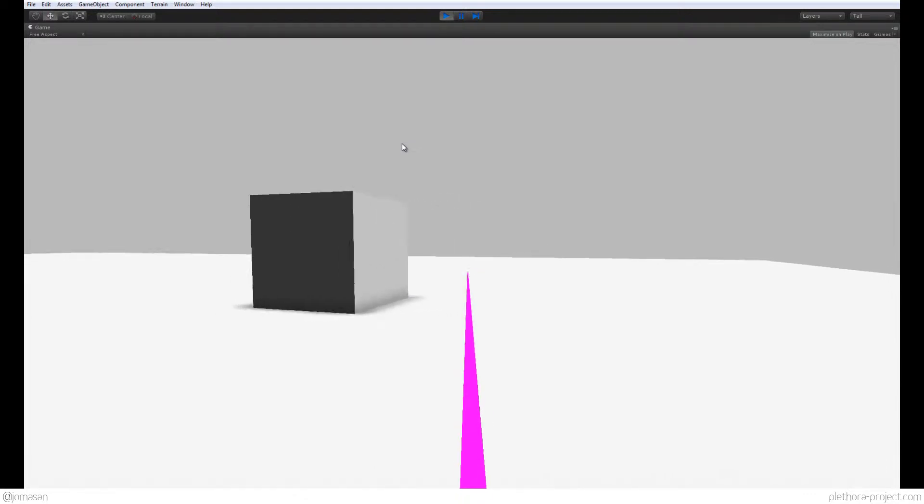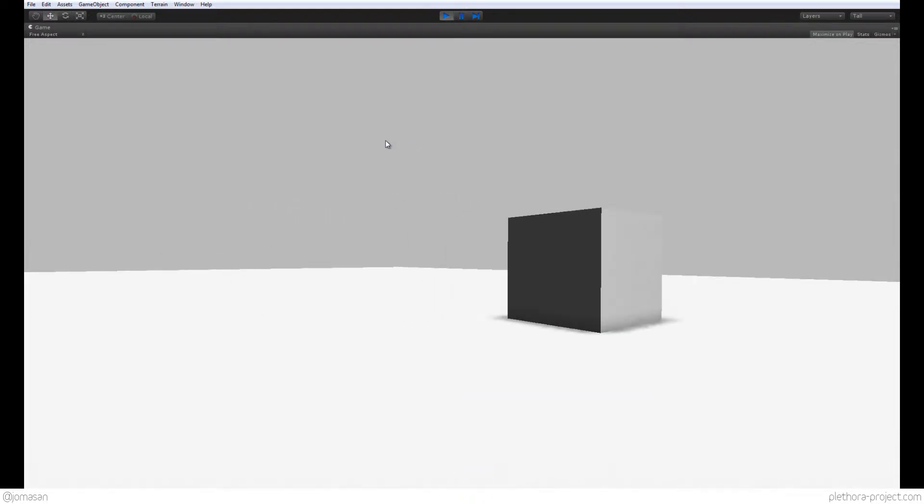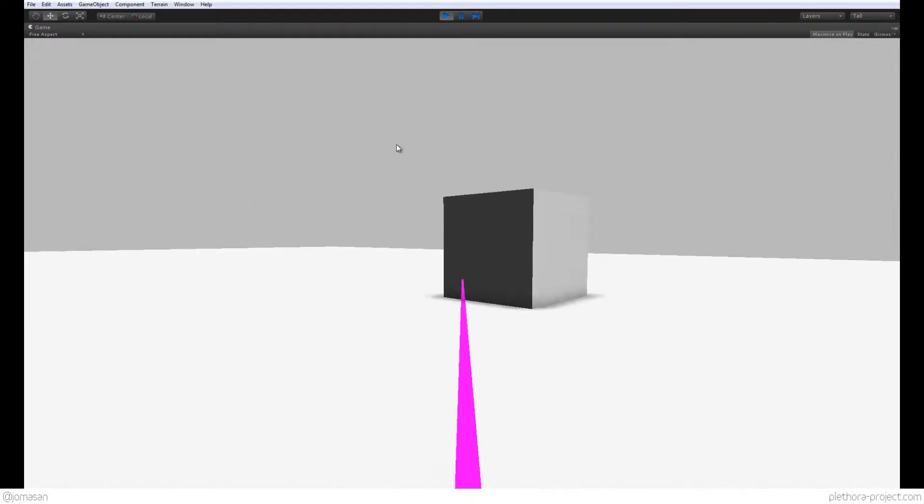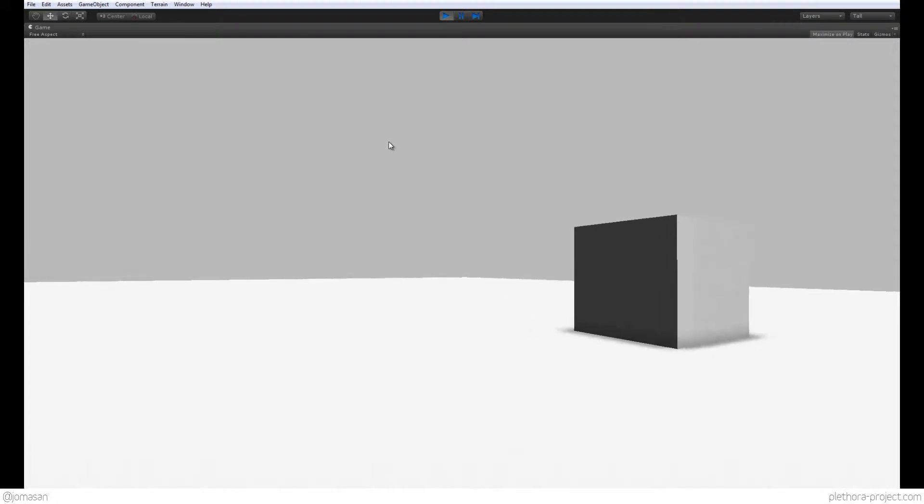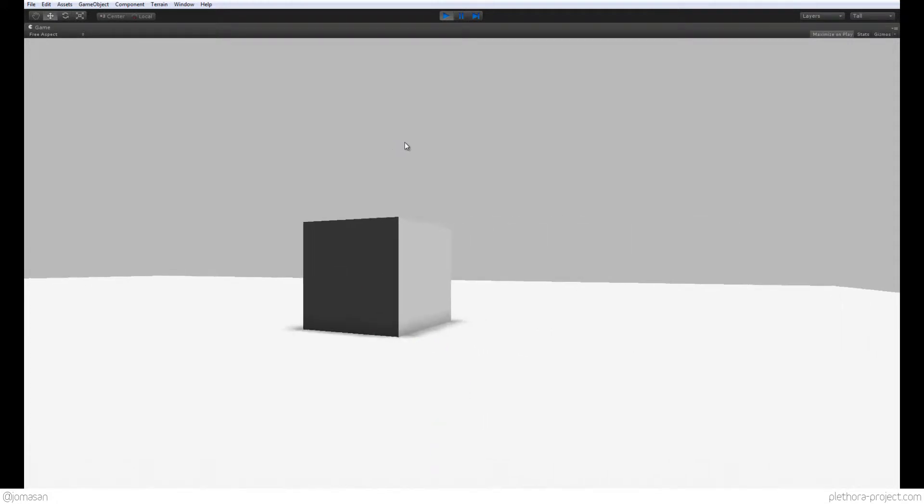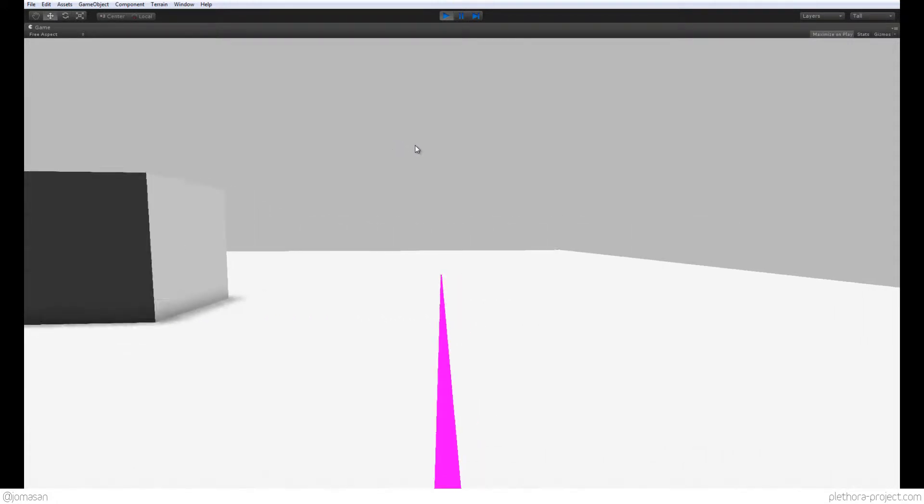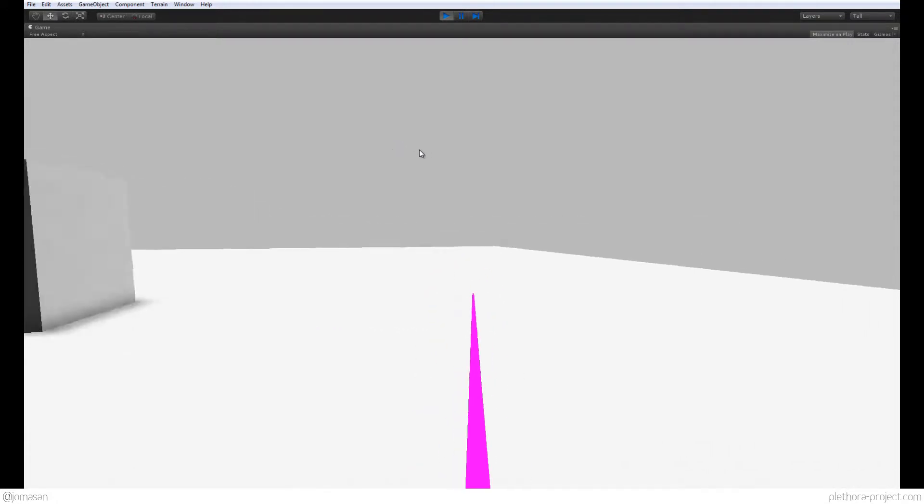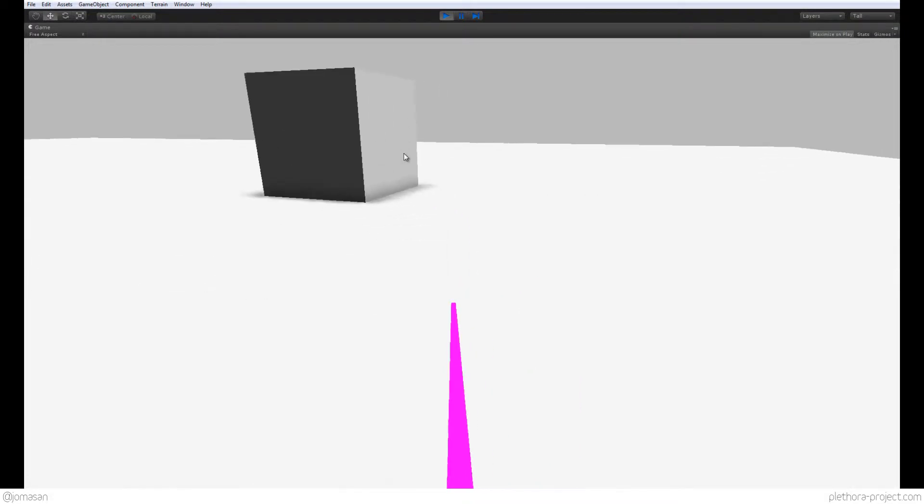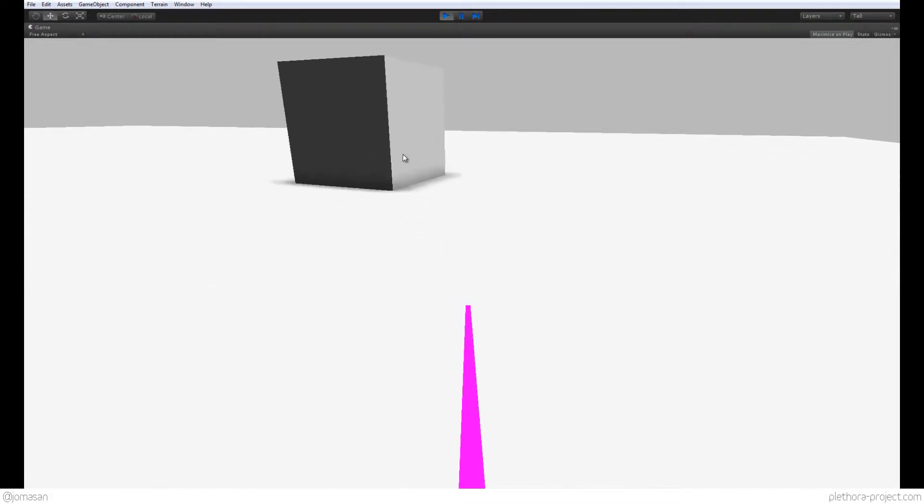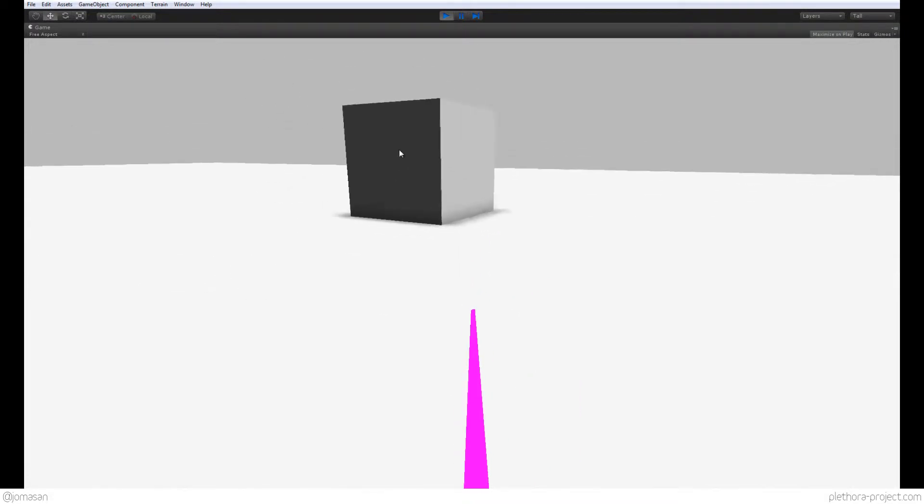But you can see that this is not so precise in the sense that we're controlling with the mouse the direction but we're not basically aiming to the position of the mouse. You see there's a difference between the line and the mouse itself.